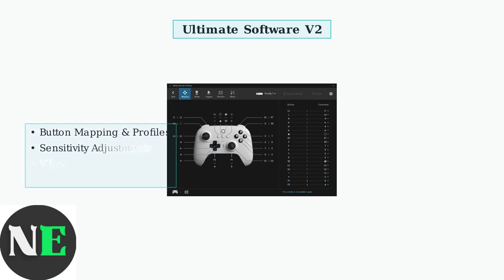Button mapping allows you to reassign any controller input to match your preferences, create custom profiles for different games, and switch between them instantly.